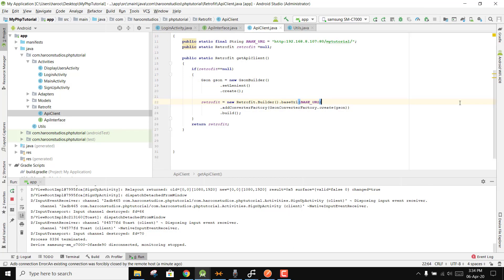Welcome to my another video series on Android app development. In this video series I will be teaching you how you can use the Retrofit library to connect your applications to the backend database like the MySQL database using PHP scripts.